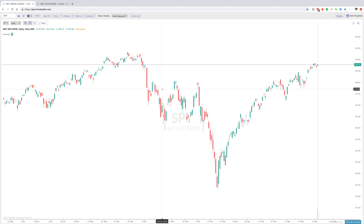Before we get started, Jake, I know that you also trade stocks as well. Can you tell us a little bit about your trading background and then how you actually connected with TrendSpider?